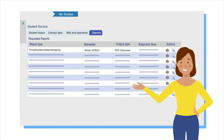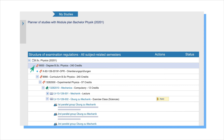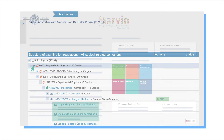The Planner of Studies shows a structured overview of all the courses within your degree program. The courses offered during the selected semester are labeled Parallel Groups, and there is a button for enrollment. For a more in-depth introduction, check out the Marvin tutorials on the main Marvin site.